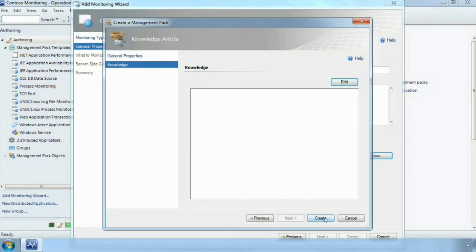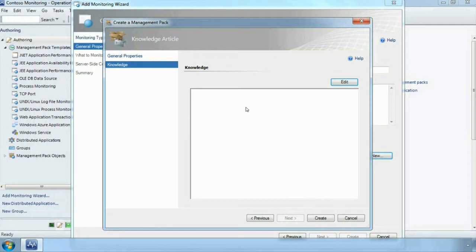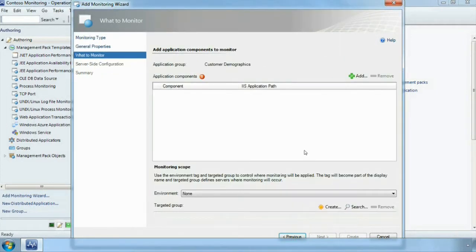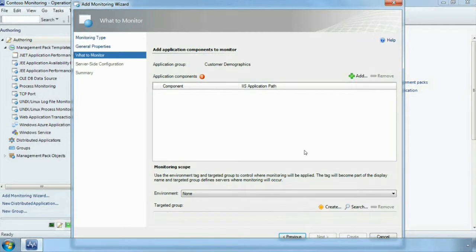We are simply going to create that. We have the ability to have knowledge associated with the management pack, so if you wanted to capture any information about the application you could type it in here. Then if anything goes wrong the same knowledge about the application is provided in the alerts that come through. We are just going to create our management pack and the next thing we are going to do is choose which application we want to monitor.